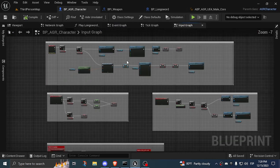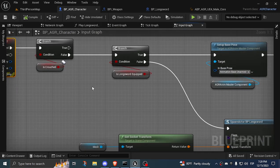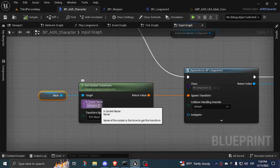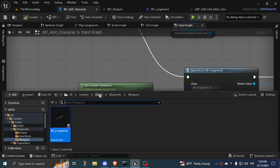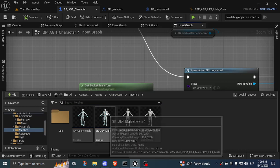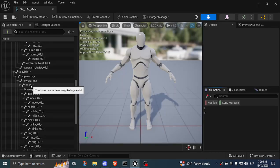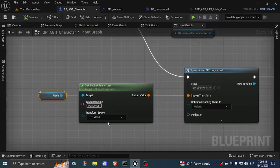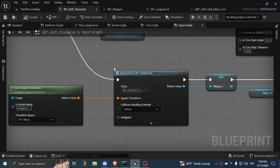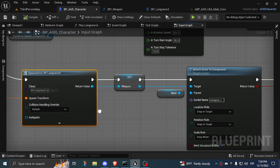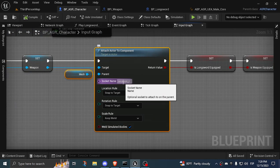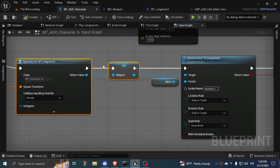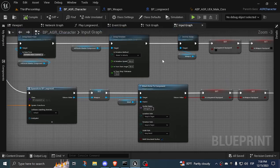In my character blueprint, I have an event where I press the 2 key on my keyboard. I get the socket transform of this mesh, the weapon R socket, which is in my skeleton. If I go to characters, meshes, male skeleton, we have a weapon R socket that is child of the hand R bone, the right hand bone. I get this socket, I get the transform of this socket, and I spawn the same blueprint longsword. Then I attach it to the weapon R.